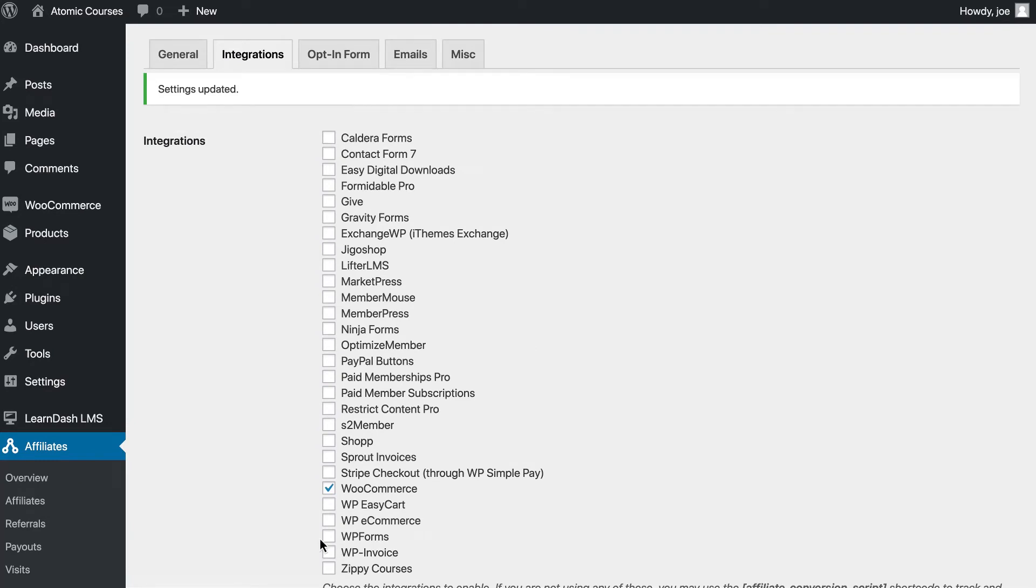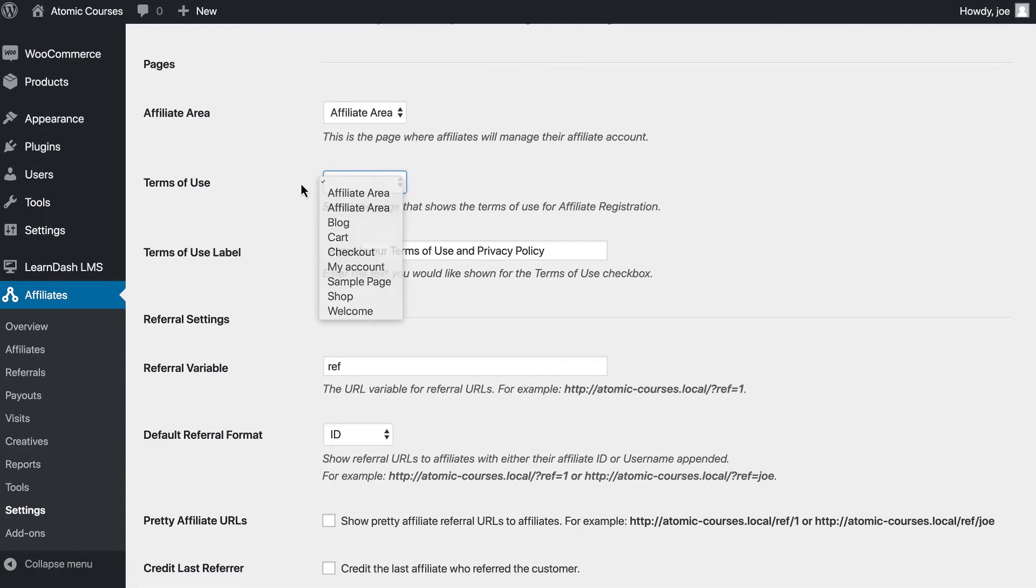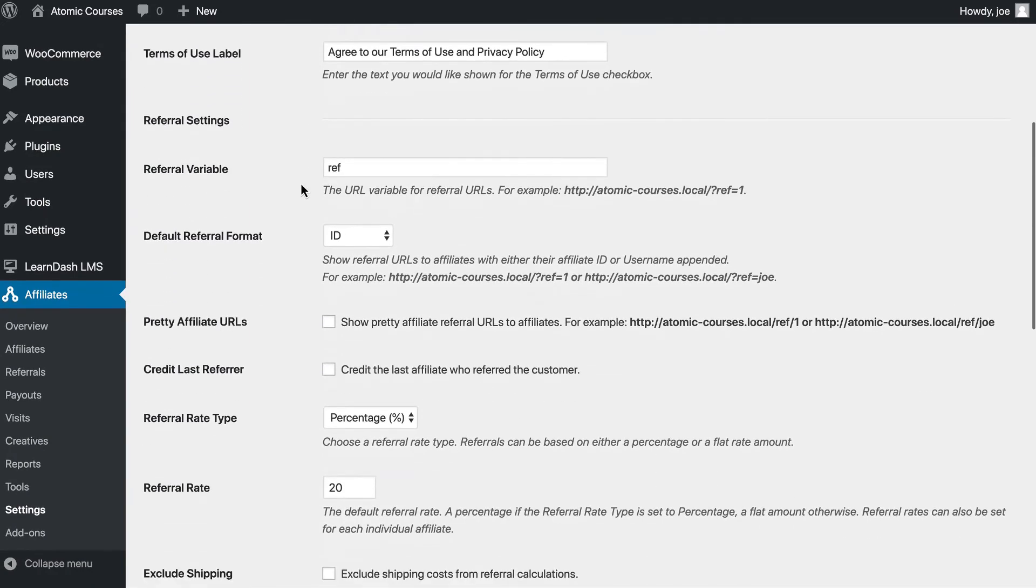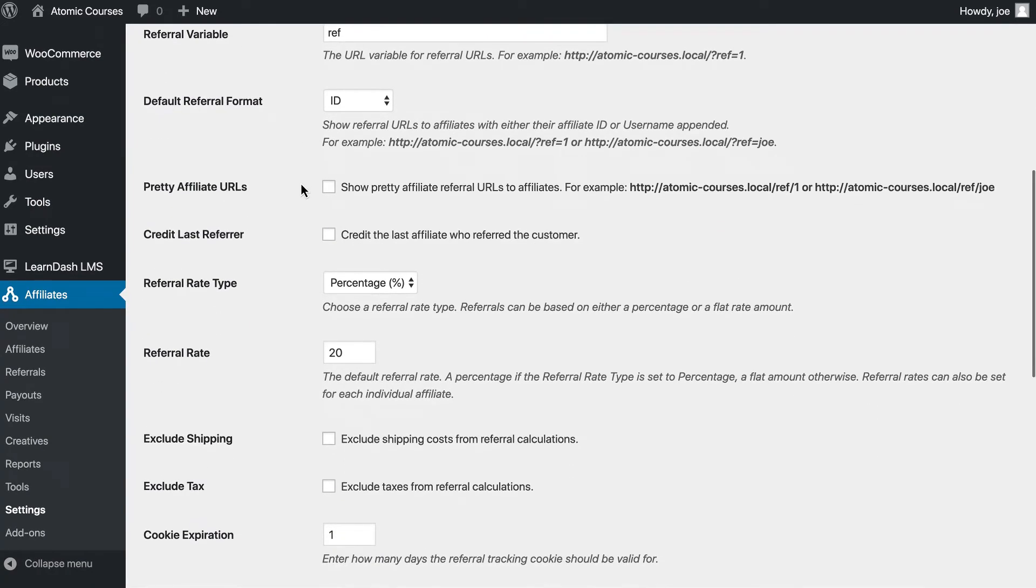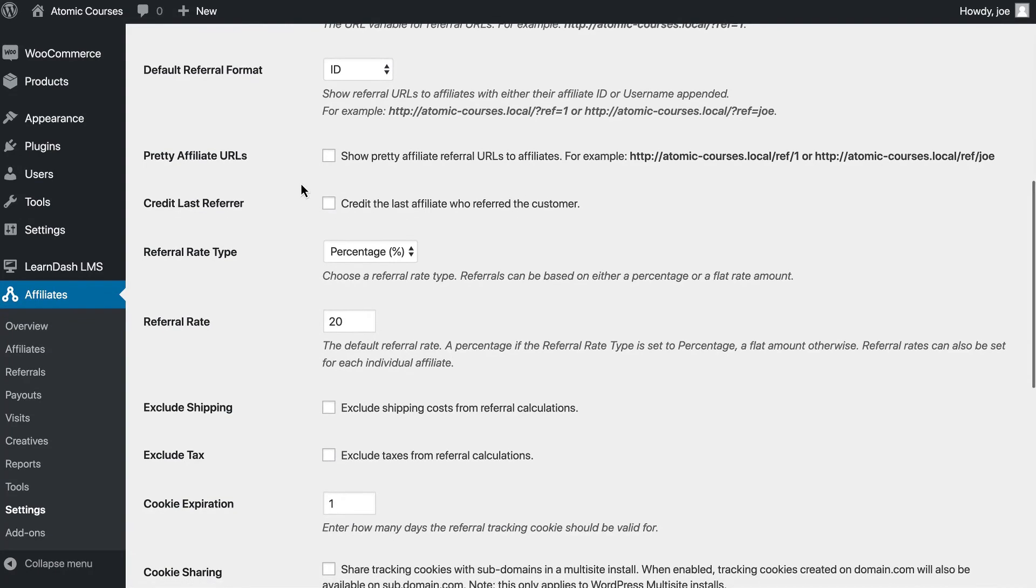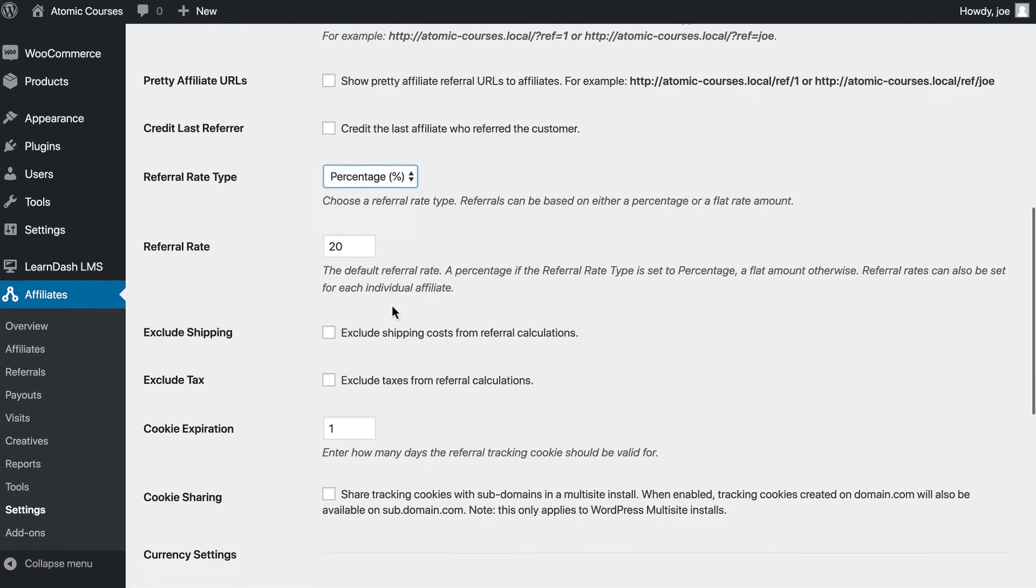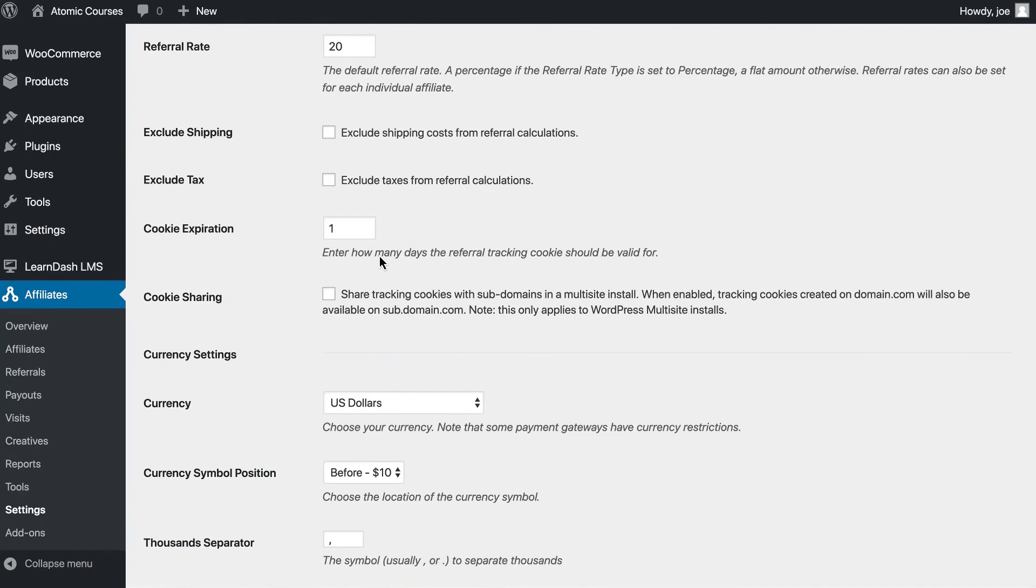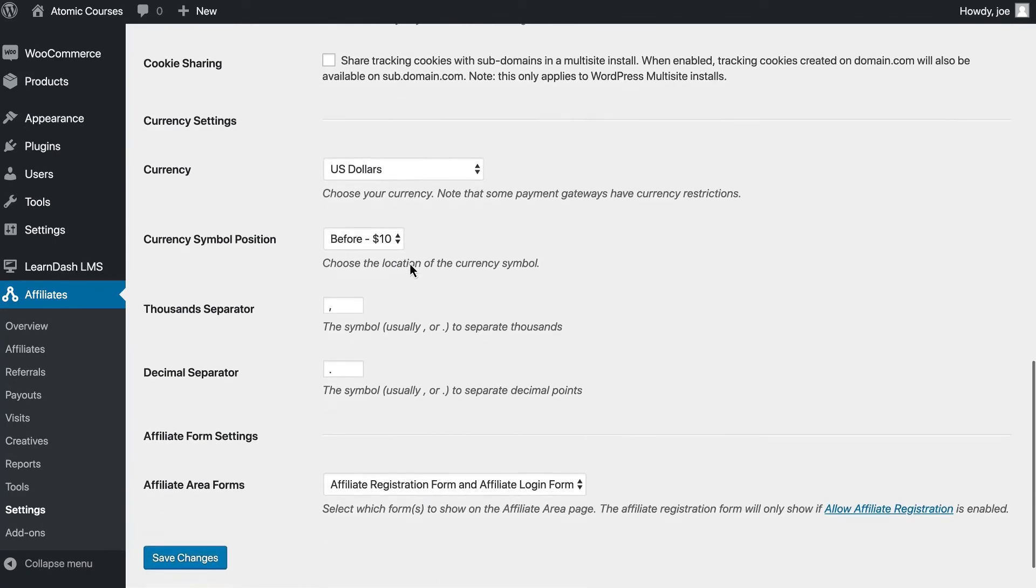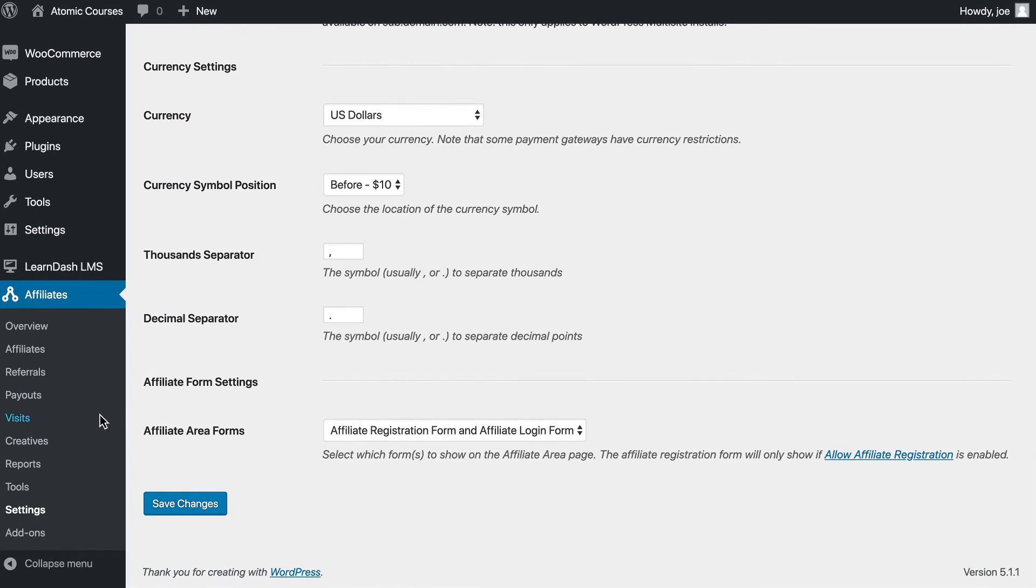The rest of the Affiliate WP settings are pretty straightforward. Again, if we go to General, we can turn on our Affiliate area, we can add a Terms of Use and other settings that will help us create the best affiliate program possible. We can also change the Referral Rate from Percentage or Flat Dollar Amount. We can choose how many days the referral is valid for. We can change the currency and much more.